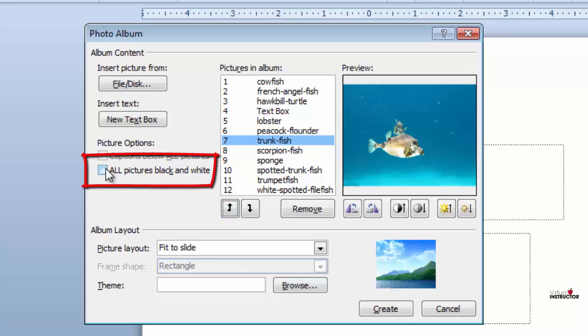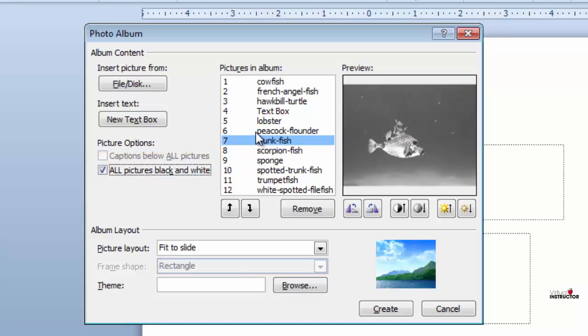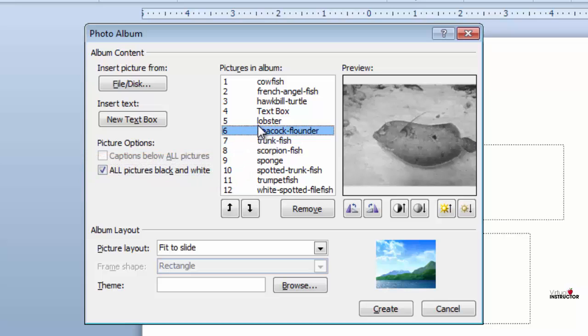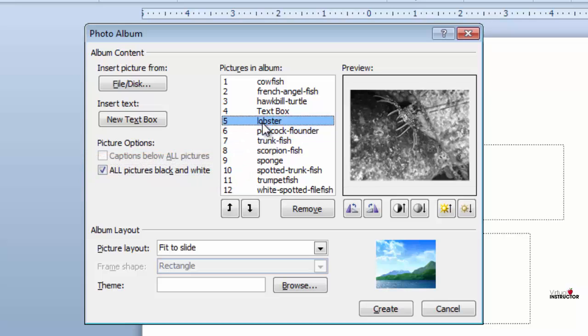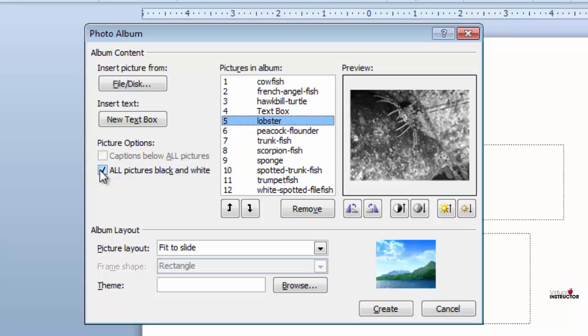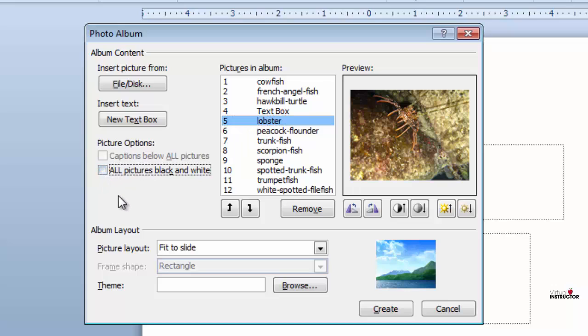If I want to see my pictures in black and white, I'll click the all pictures black and white checkbox. I'll put them back to color, and now that I've made my initial changes, it's time to define how they will appear in the photo album.